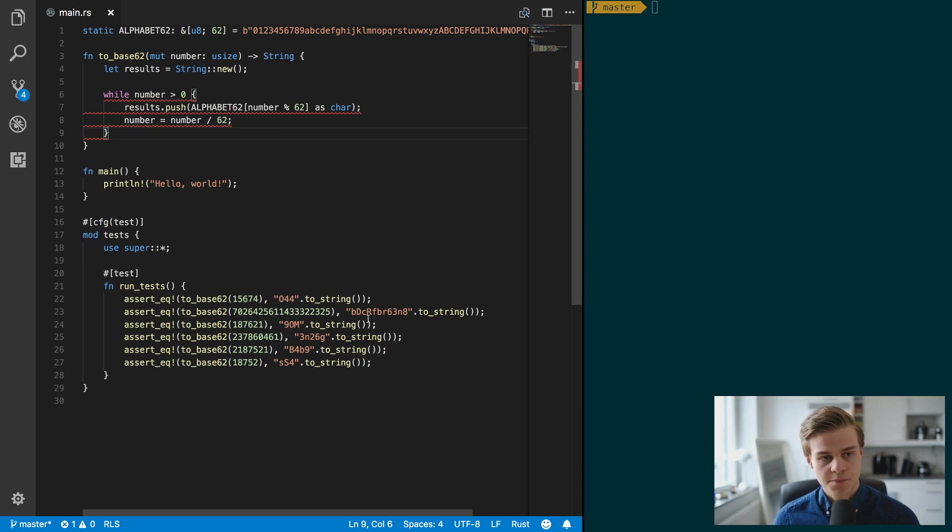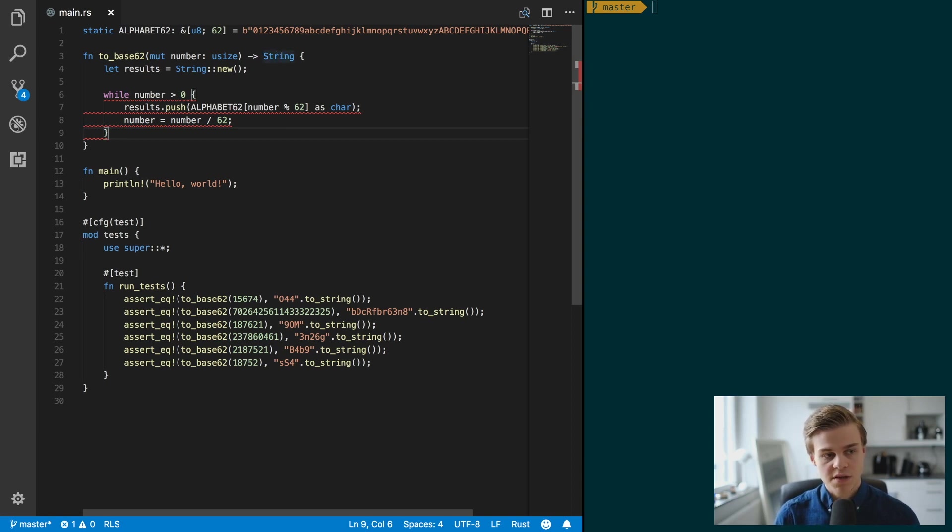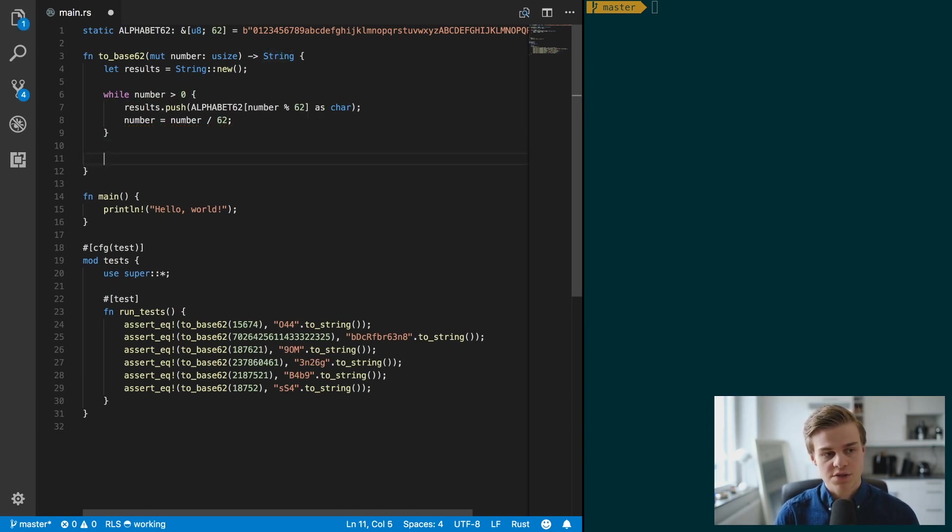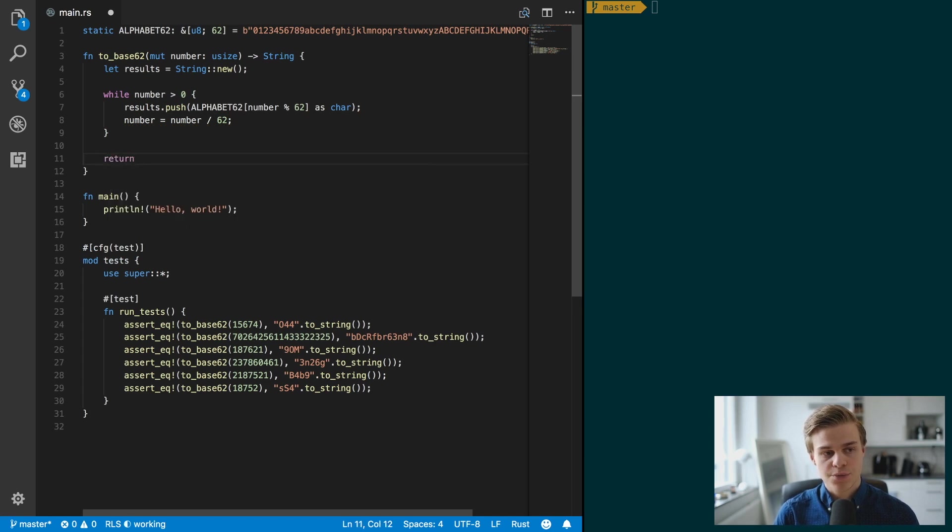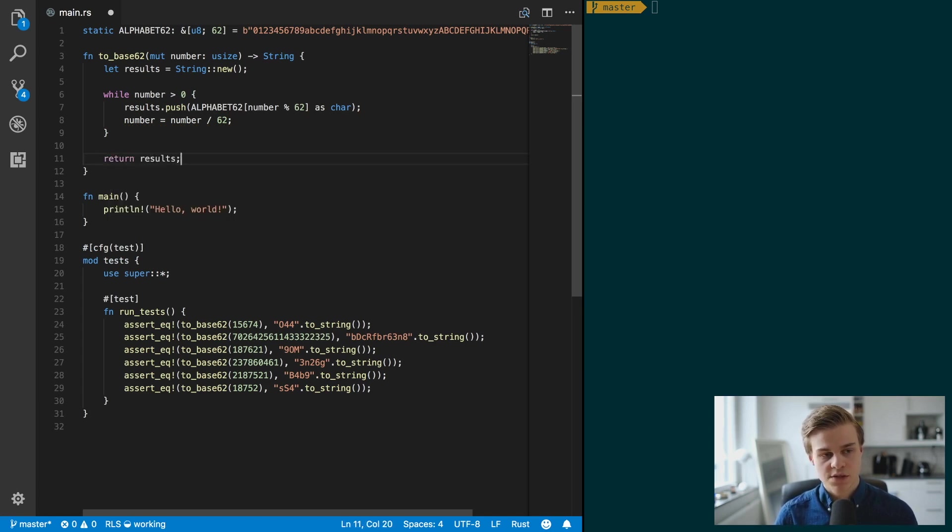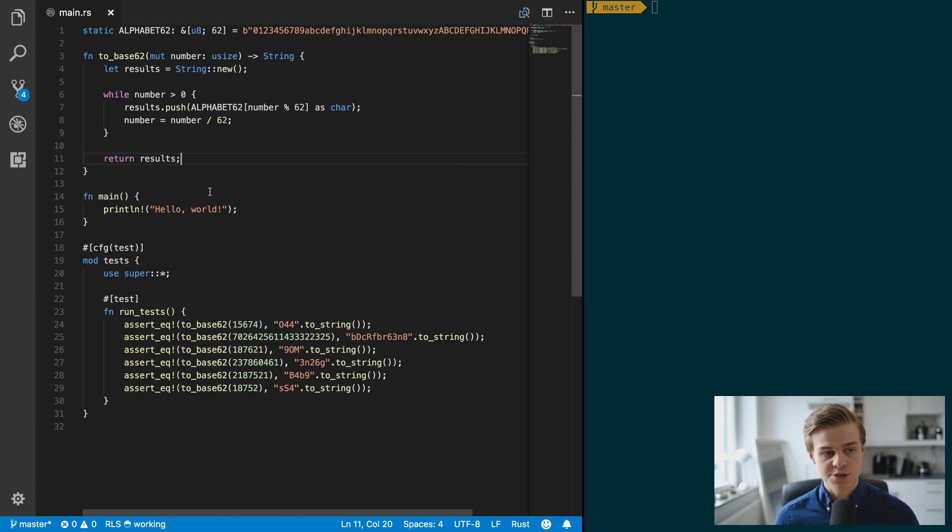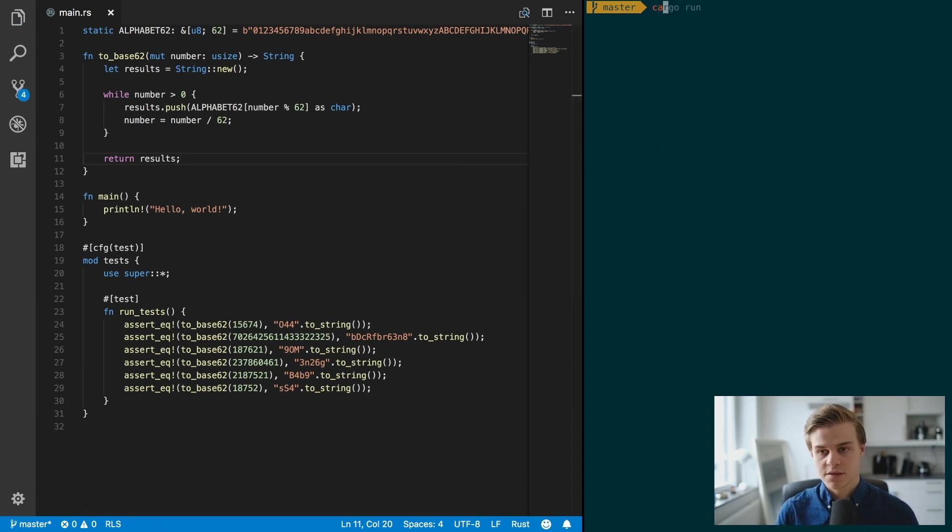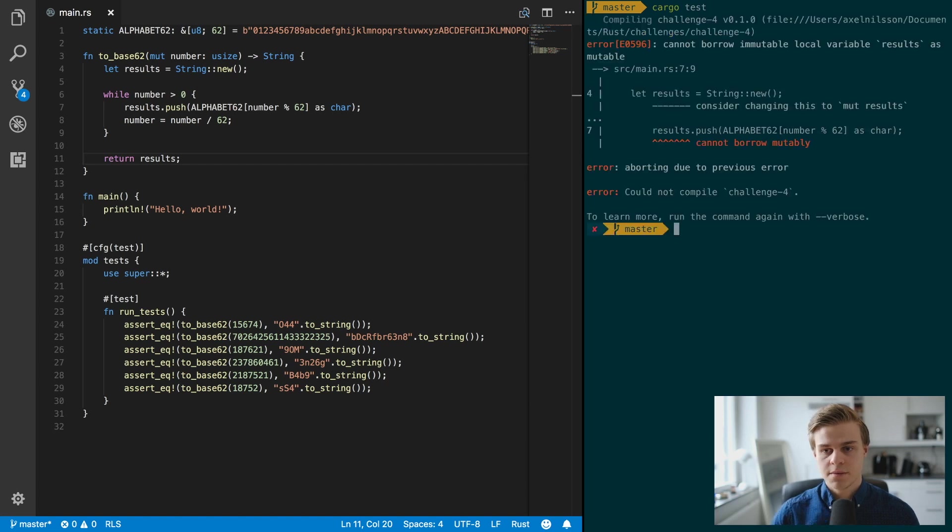And this is telling us that we have an error in our code, and the error is that we haven't returned a string, so let's just at the end return results like so. That looks pretty good.